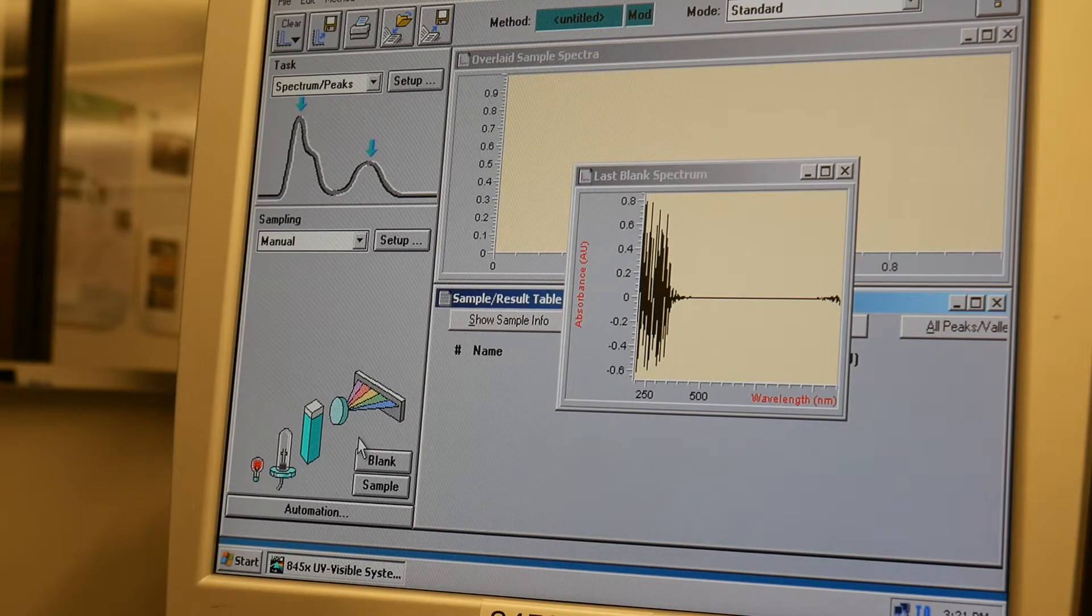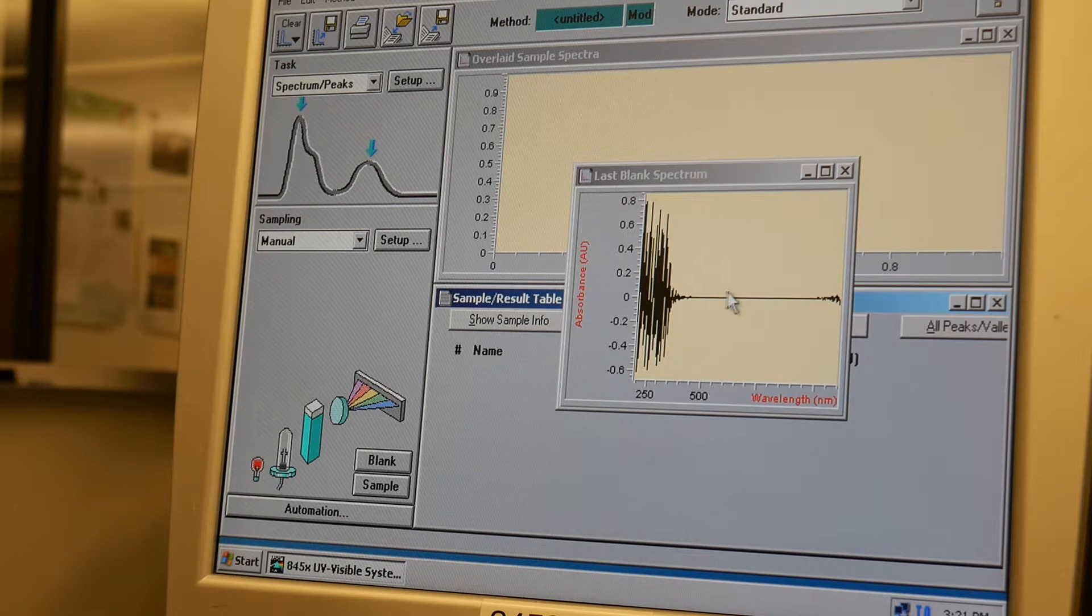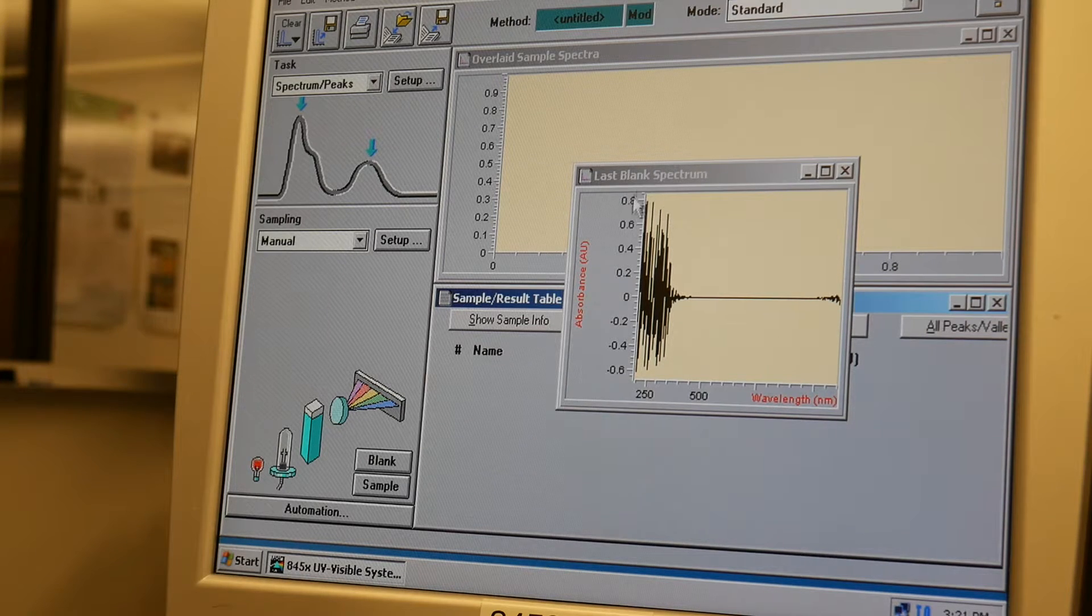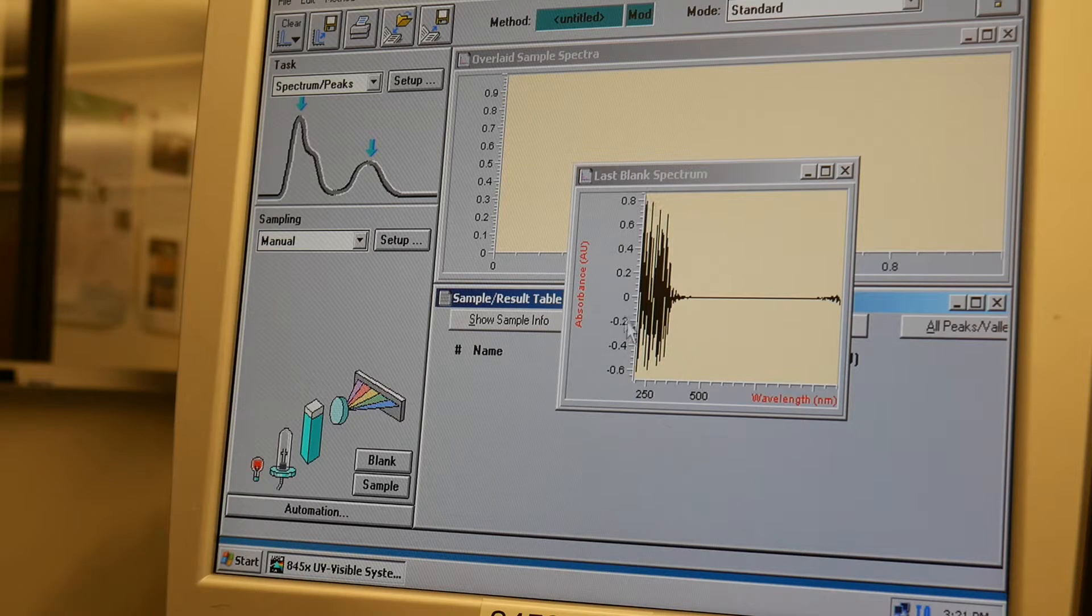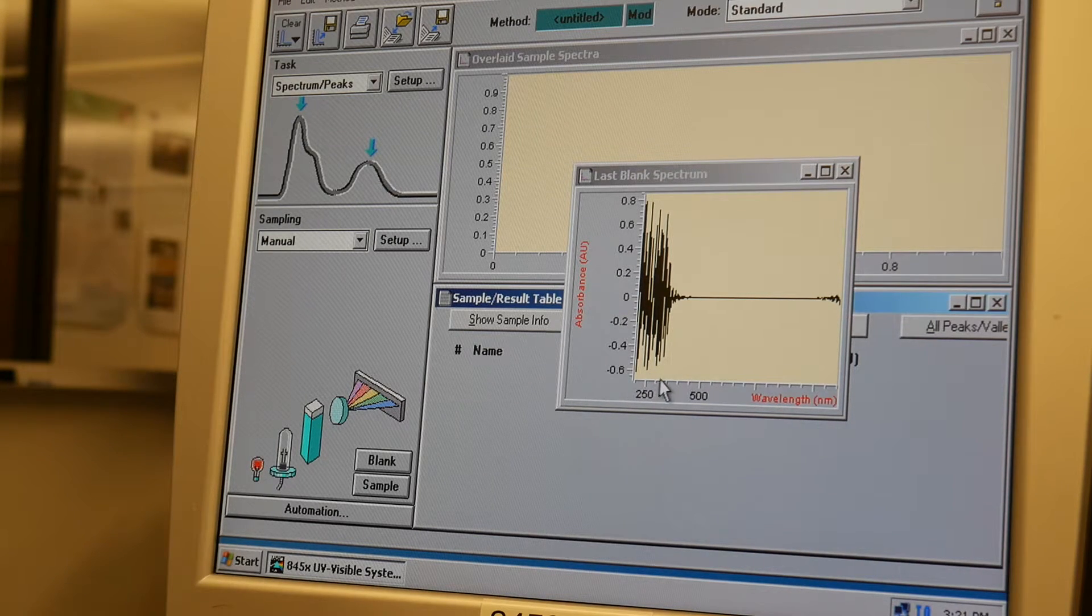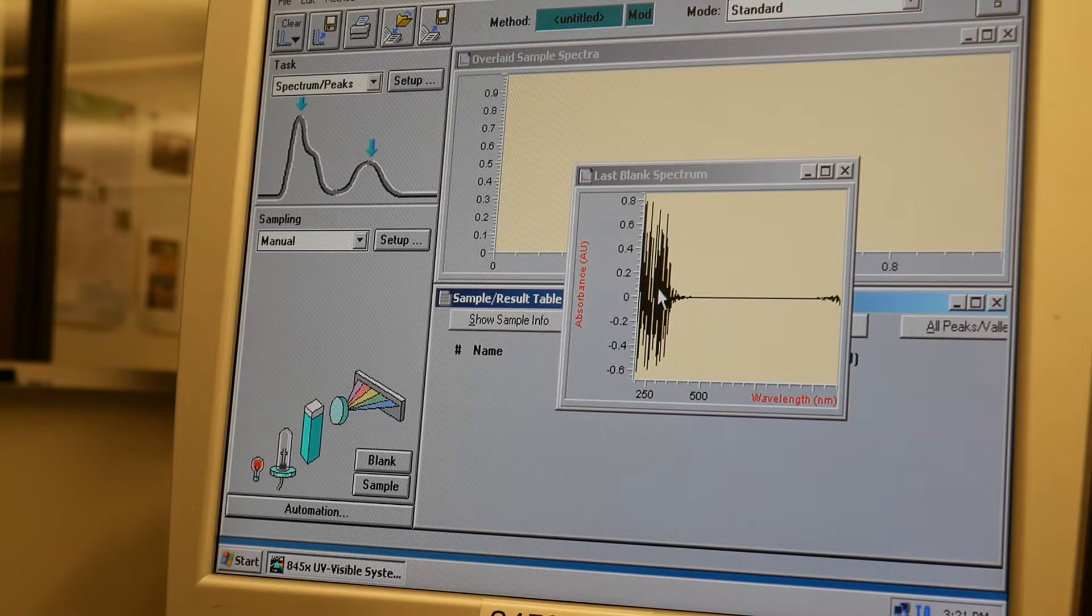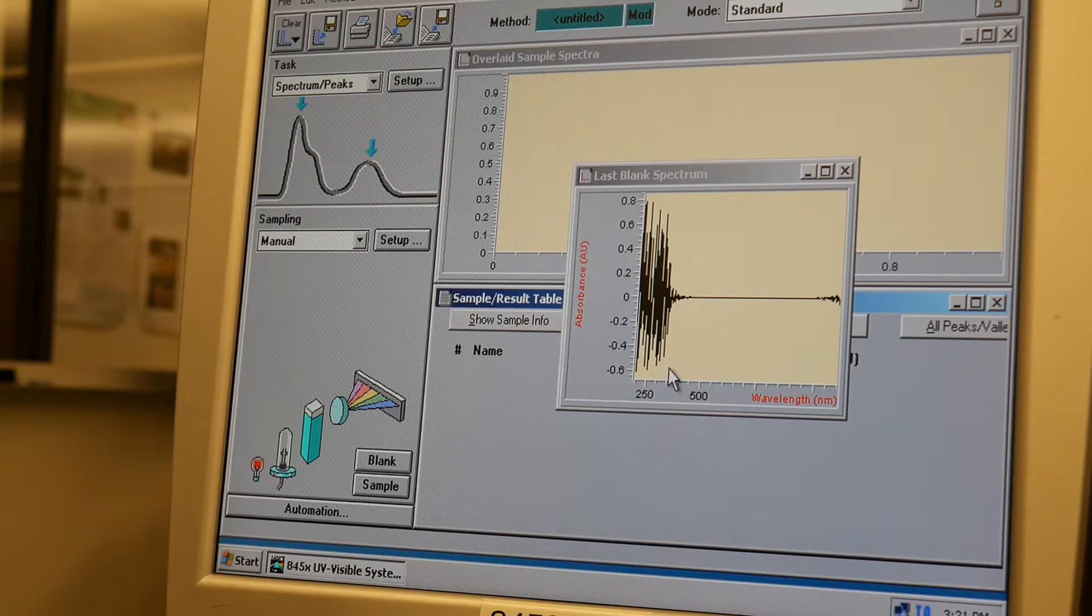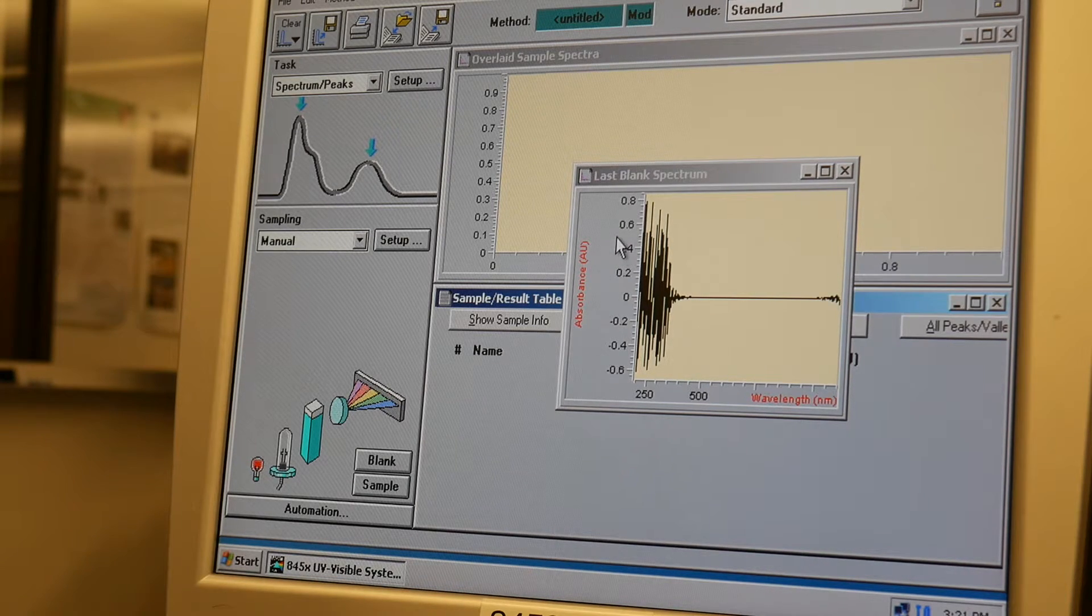What you want to see in a good blank is that it is fairly close to a straight line in the region that you're looking at. Now, some people get a little worried when they see this part right here because that's really noisy. But if you look at the wavelength, this is all in the ultraviolet wavelengths and we aren't measuring ultraviolet.